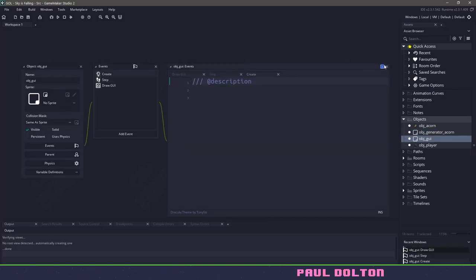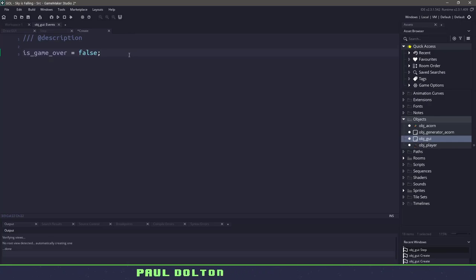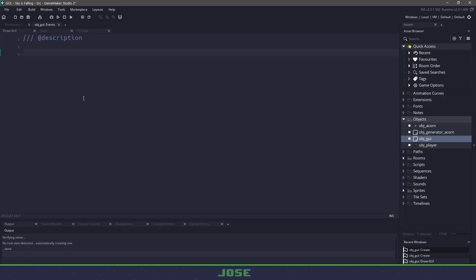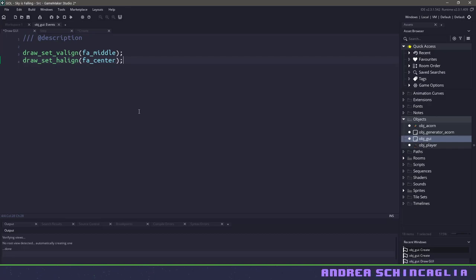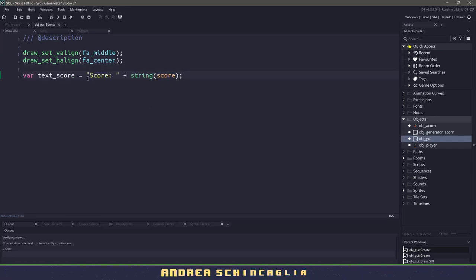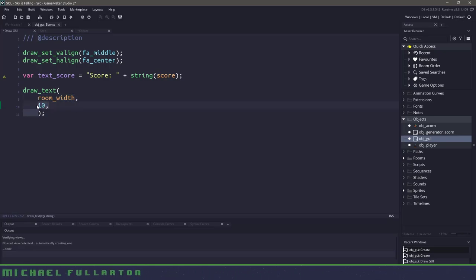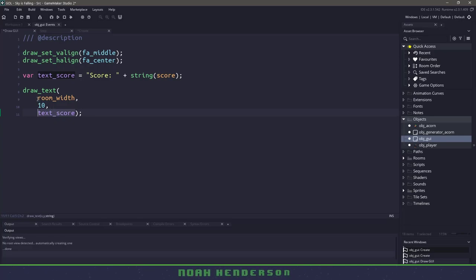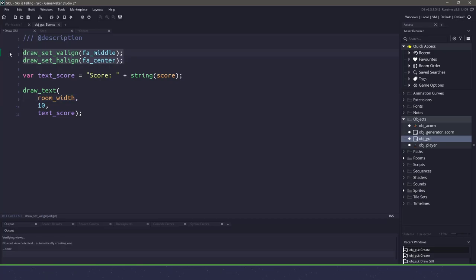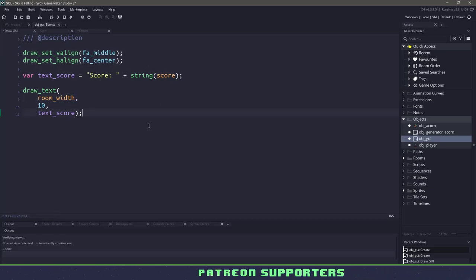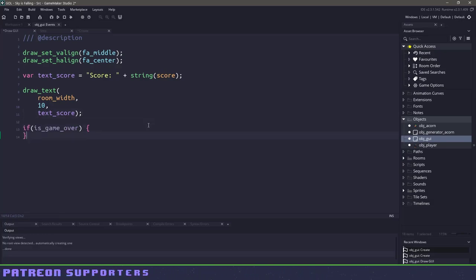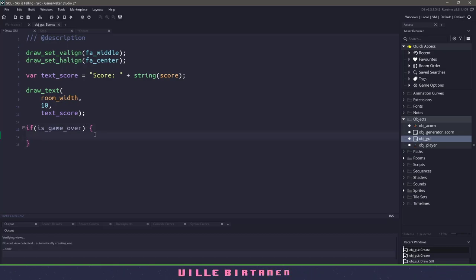Now let's load up the object GUI, open all events, and maximize the window. We need a variable to track whether the game is over, declared in the create event — this is the variable we change when an acorn hits the player. In the draw GUI event, let's set vertical and horizontal alignment to centered. To draw our score, I'll store the text in a string variable so I can reuse it without rewriting it. Then I'll use draw_text at room_width divided by 2 and y position 10 to draw the score text in the top center of the room.